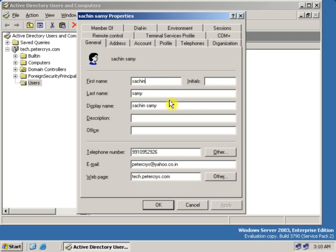On the General tab, you can change the user name, first name, last name, display name, phone number, etc.